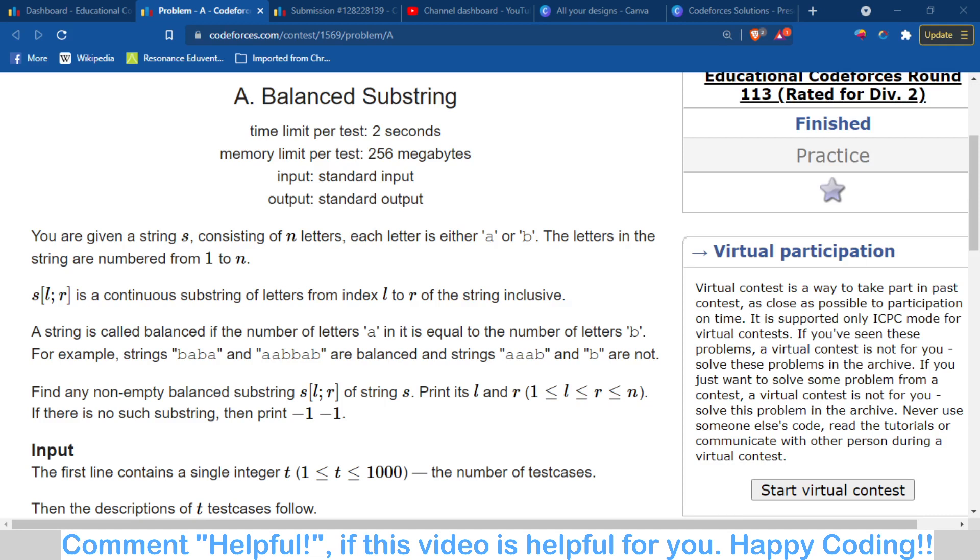So basically, you are provided with a string of length n, and you have to output a substring of any length in which the number of A's and number of B's are equal. In this string, there are only two letters: A or B.